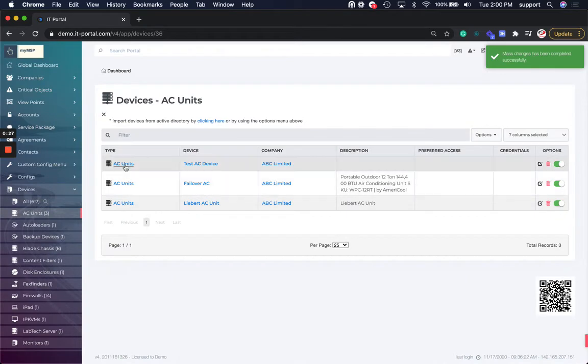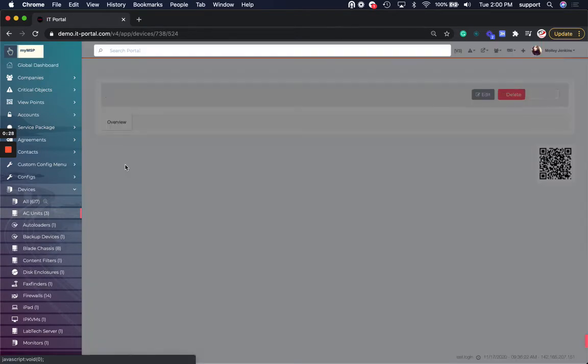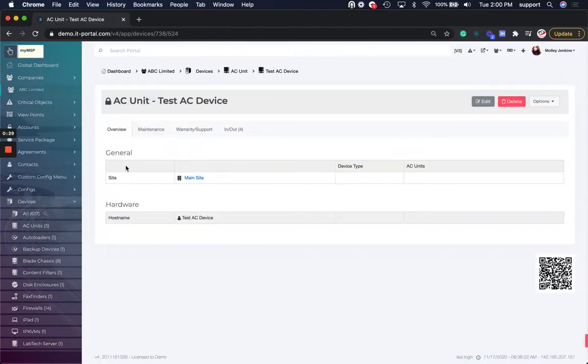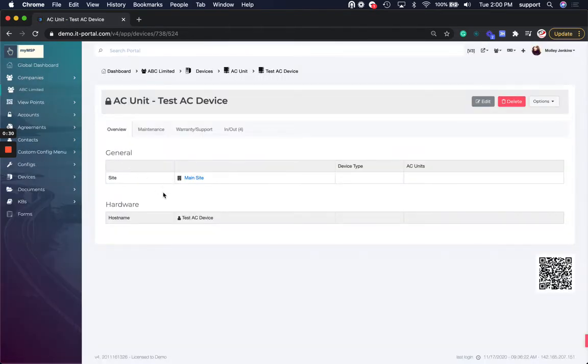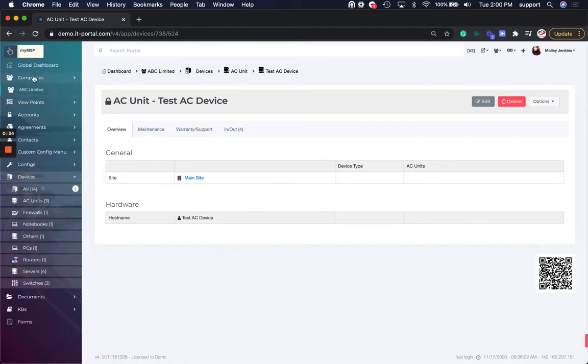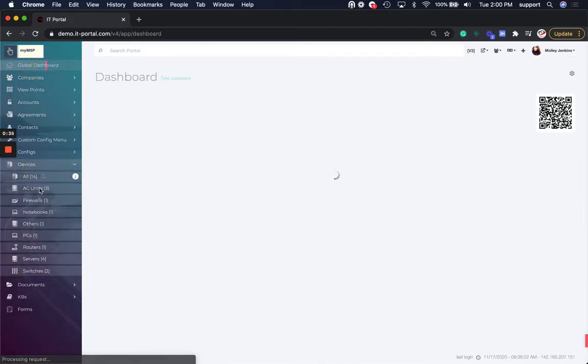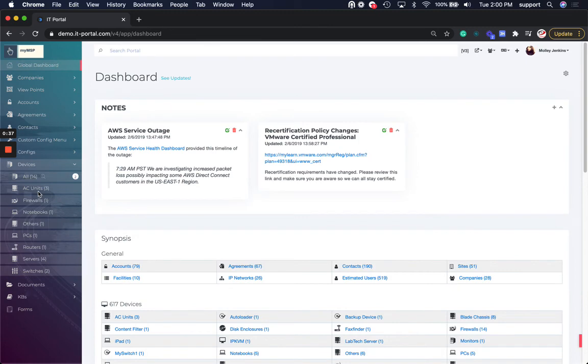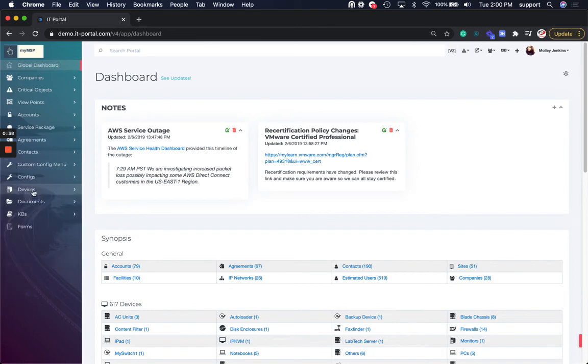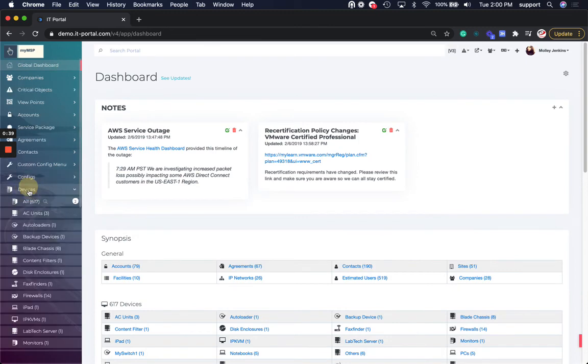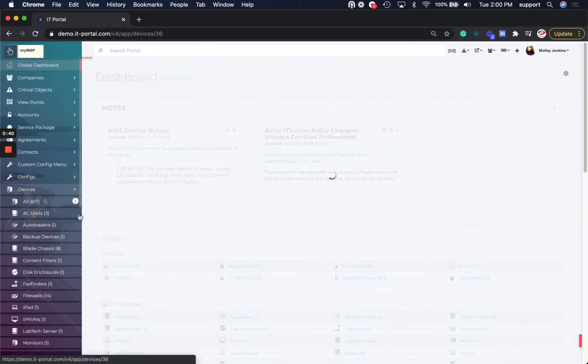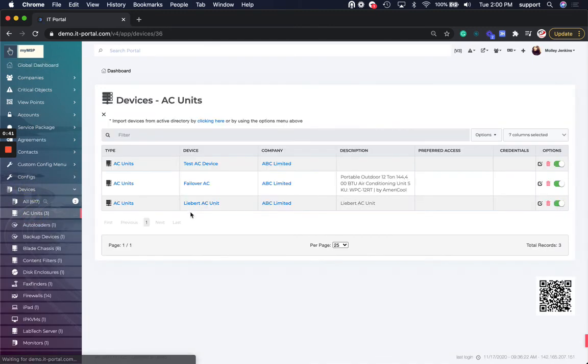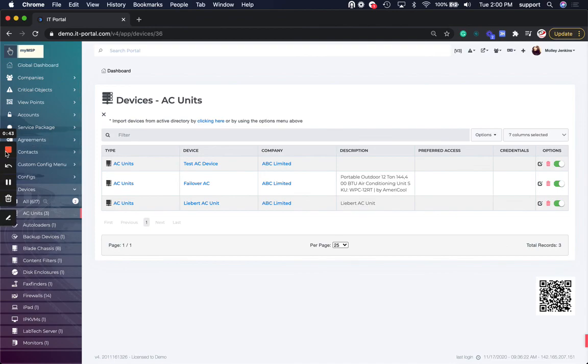And that's it. So now if I look at that AC unit, I see it said ABC Limited. If I look at all AC units, they should all now be in ABC Limited. There we go. Thank you.